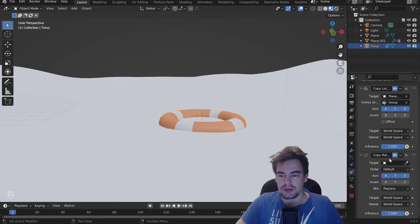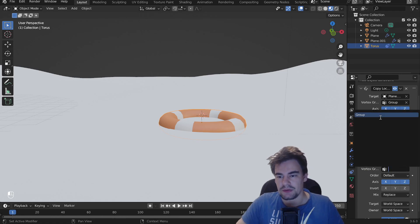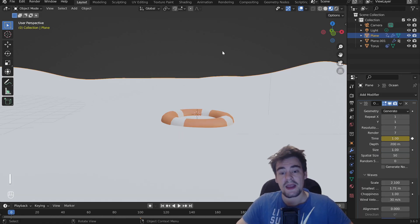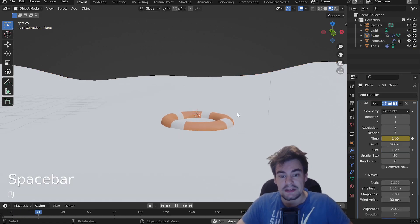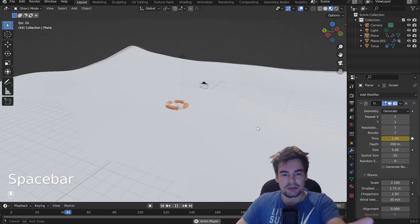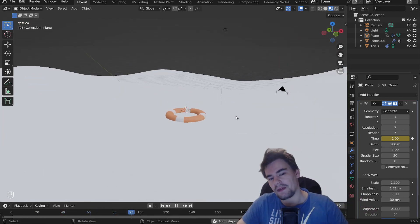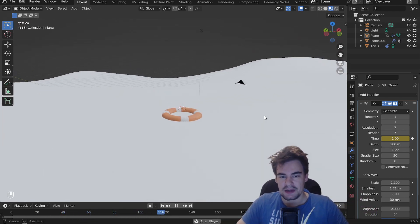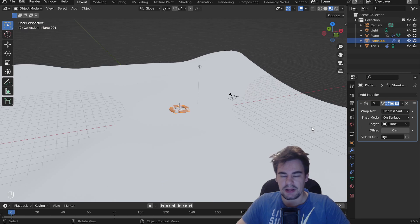so we're going to do the same. We're going to select the plane and the vertex group, and if you play this now back, you can see the torus is wonderfully on waves, and it is moving.